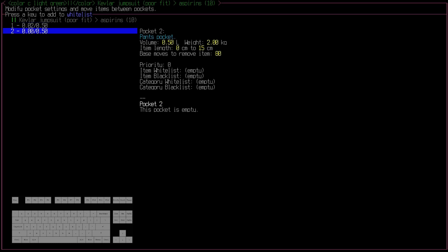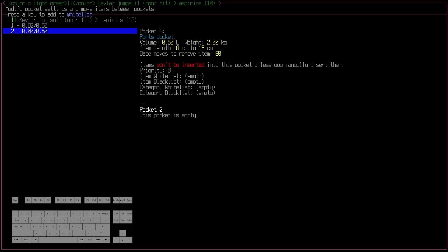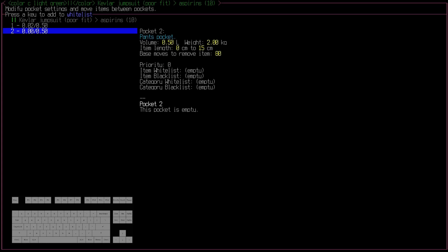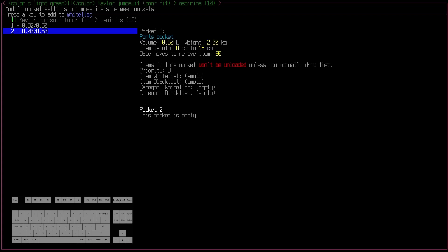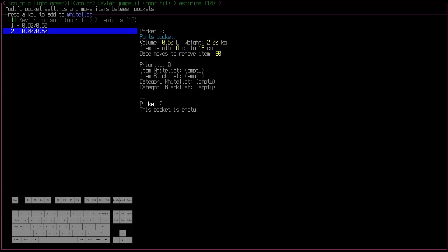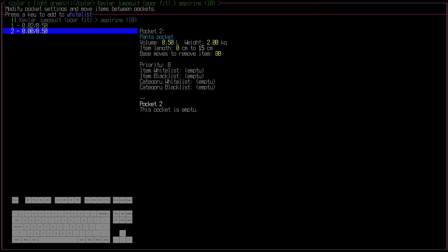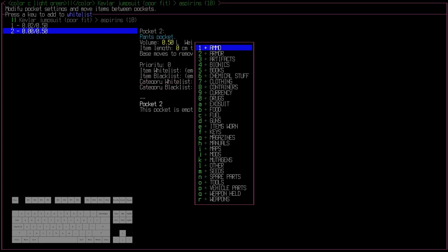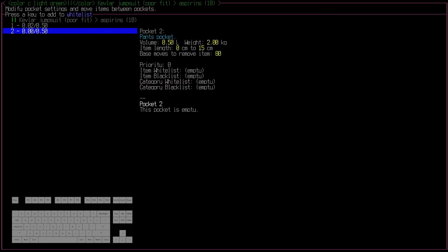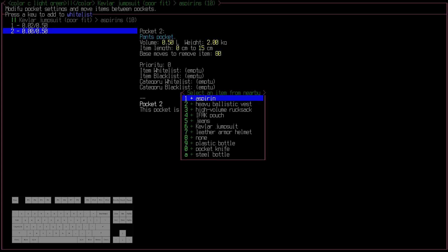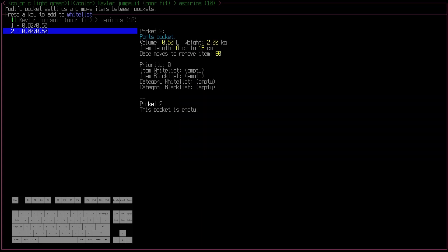On this menu you can disable inserting stuff, make it so that nothing will unload, you can add categories that only those categories or those items can go into the pocket. And using all of that you could, for the most part, manage what was going into what pockets in your inventory, but it was a little confusing for new players, and even for old players at some point it became a little cumbersome.